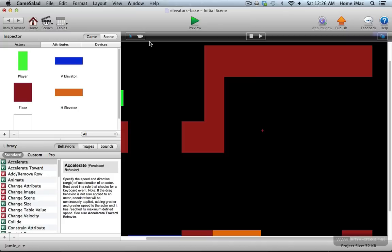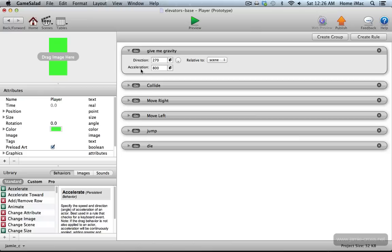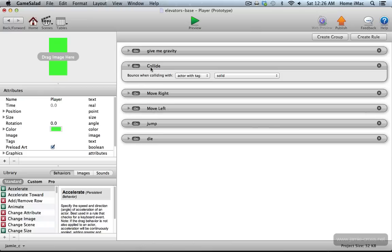When you download the source files, you're going to have the fully working finished sample to tear apart and get into. The player has some basic movement control set up. It's going to have gravity — this is an accelerate behavior on the main character to give it gravity. There's a collide behavior, so it collides with anything solid, which is basically everything else on screen, except for one zone tagged as a die zone. That has nothing to do with the elevators — it just conveniently resets the scene if you fall off the bottom of the screen.